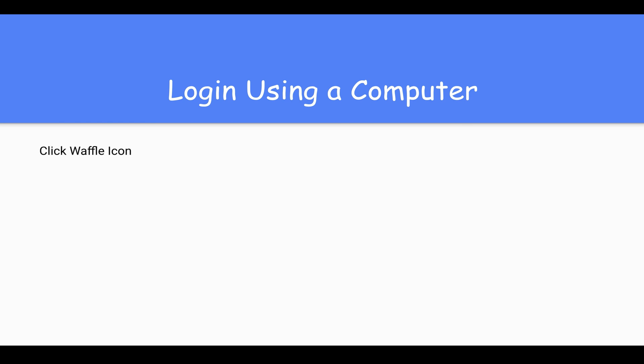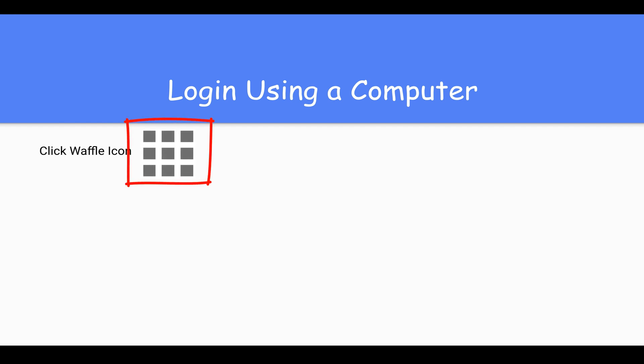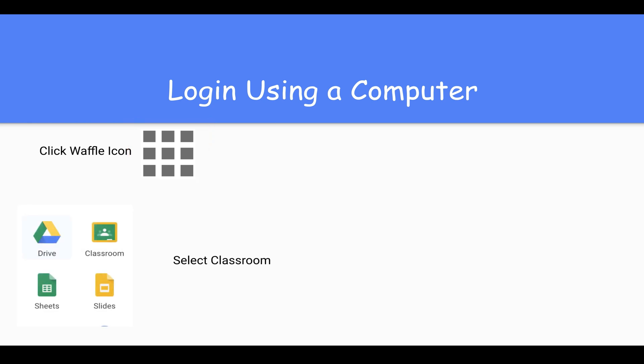Once you're signed in, you'll be prompted to sync. Accept this and press link. Then you'll be able to see a waffle icon. When you click on this icon, again in the top right corner, you'll have a drop-down menu. In that drop-down menu, Google Classroom is already there. Select that classroom.